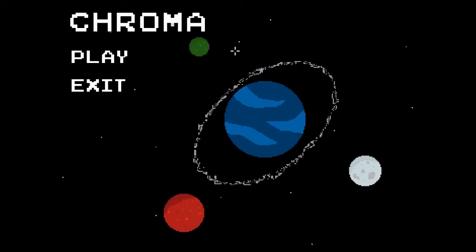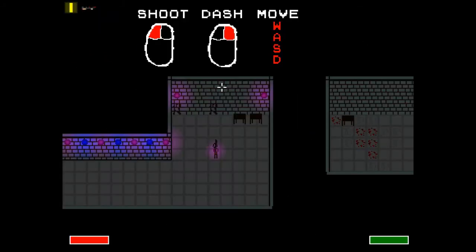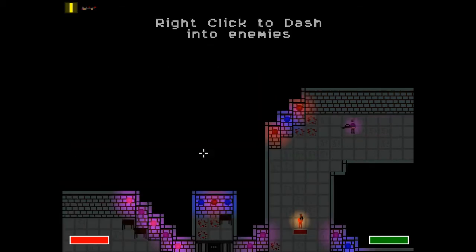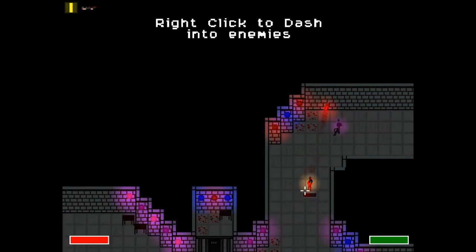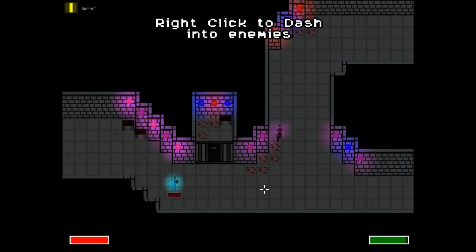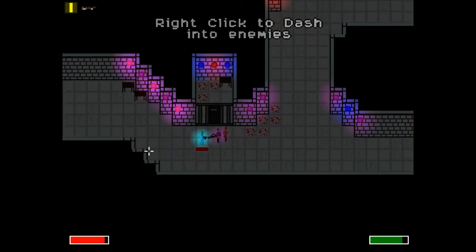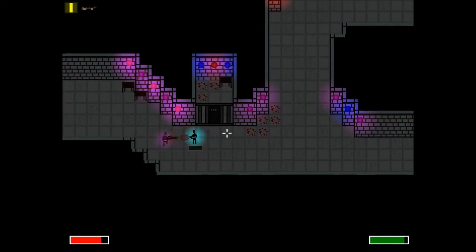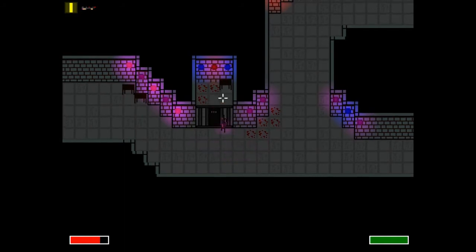We're playing Chroma. Alright, dash, shoot. Okay. Wait, could we dash into enemies? I shot him to death, sorry. So dashing doesn't kill them and slightly hurts them.